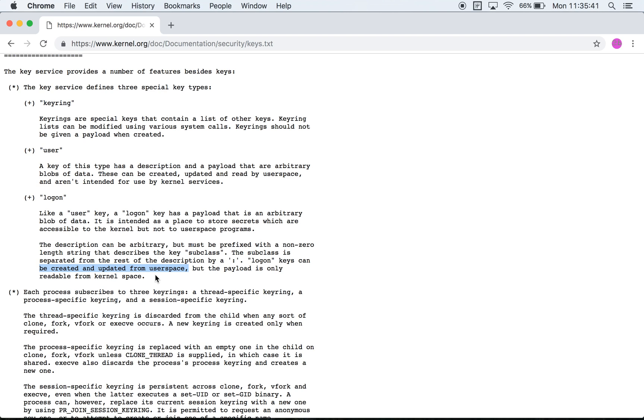So that's the type of key logon refers to. It's one which can be created and updated from user space but can only be read from kernel space. It's not very clear to me what the use case or what the scenario would be where you would want to use a logon kind of key. Maybe it has something to do with logging onto the system but it's unclear to me at this point.